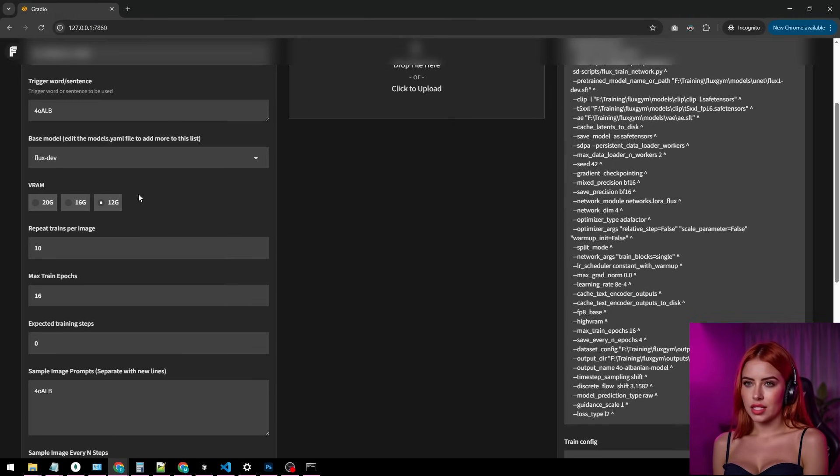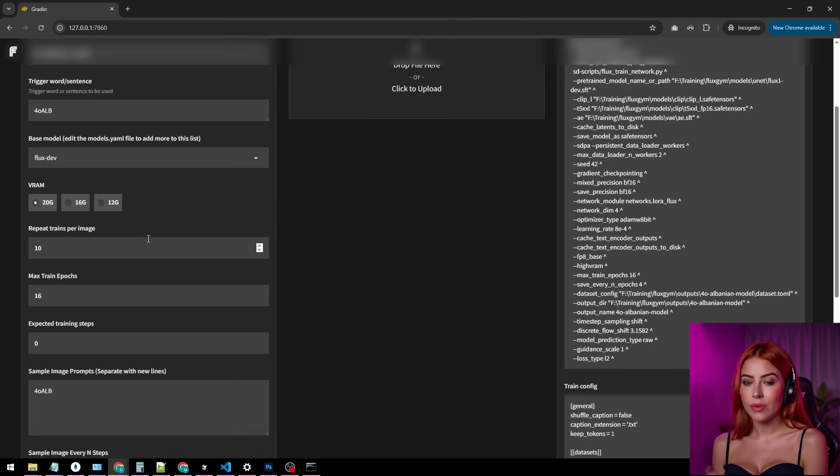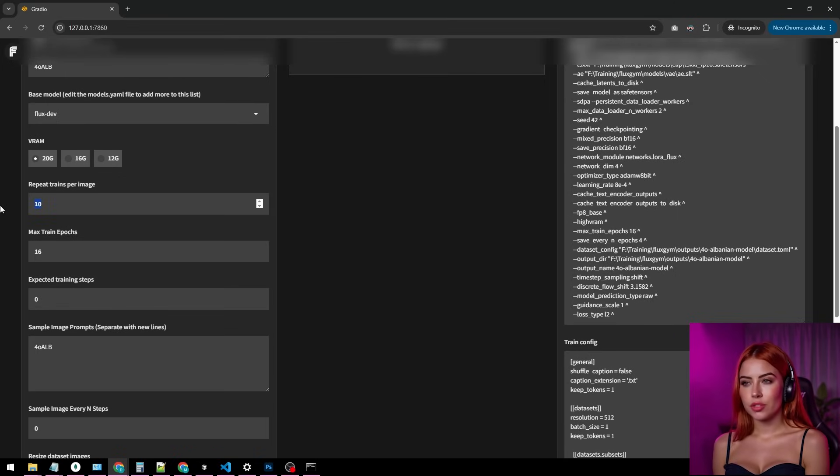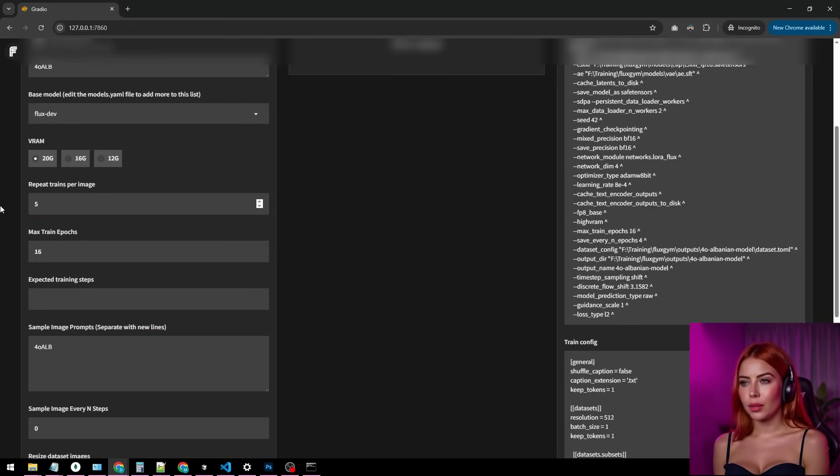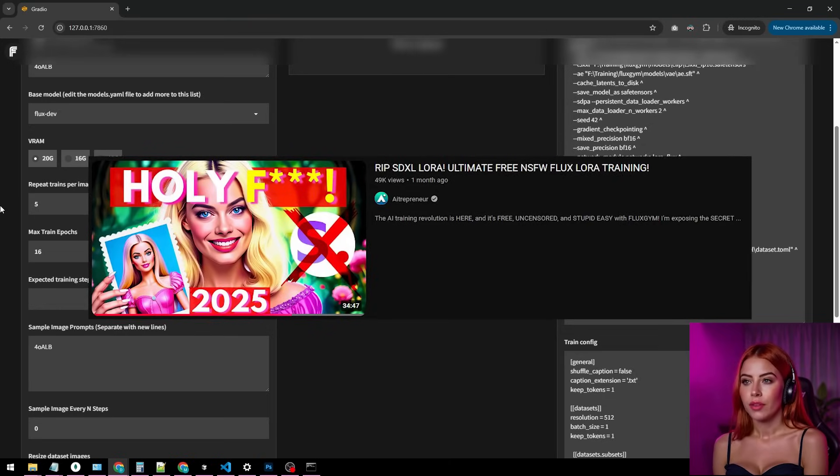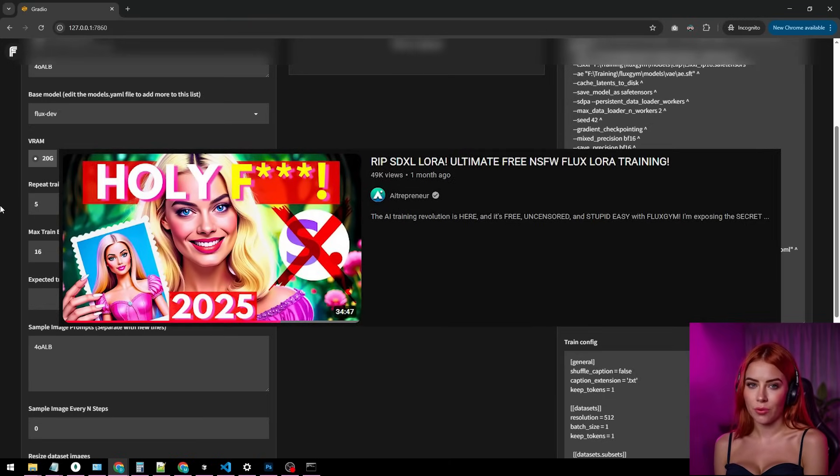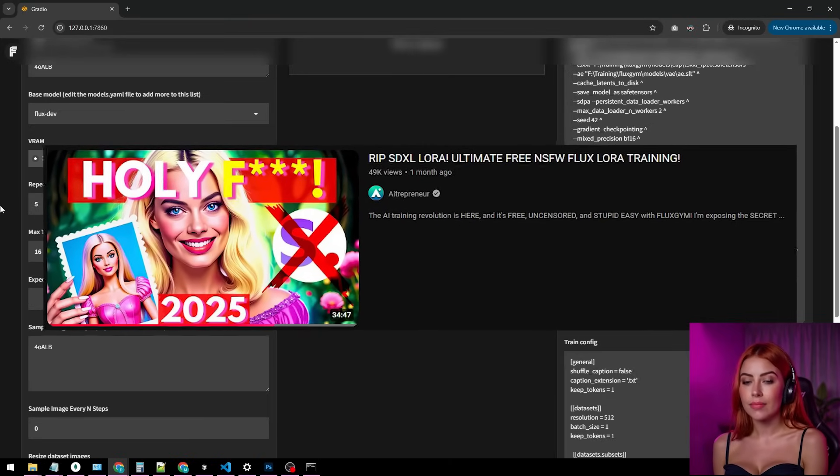For repeats per image, 5's solid. If you're curious about Fluxgym, AI Trepreneur's video dives deep into the settings. Worth a watch.